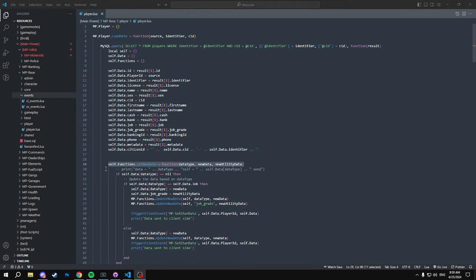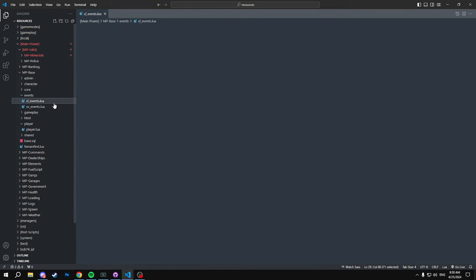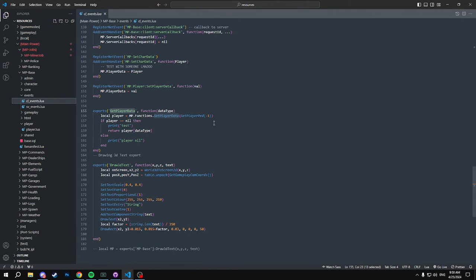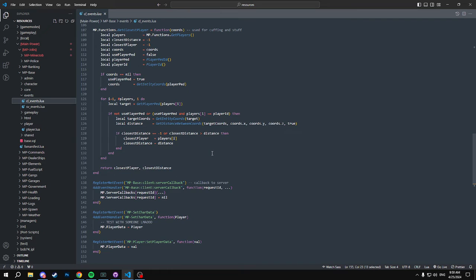What's up YouTube, today we're going to go back into creating a 5M framework. We have made some changes on the base that we are going to go over and show you. So we're going to start off with our client side. We have a new export here.